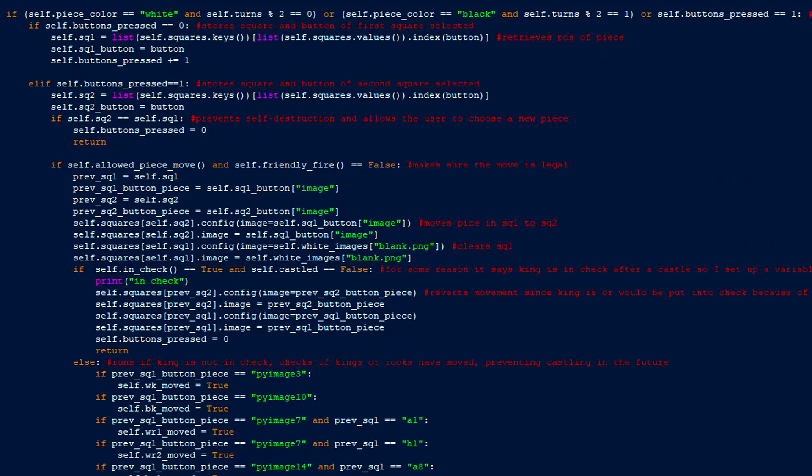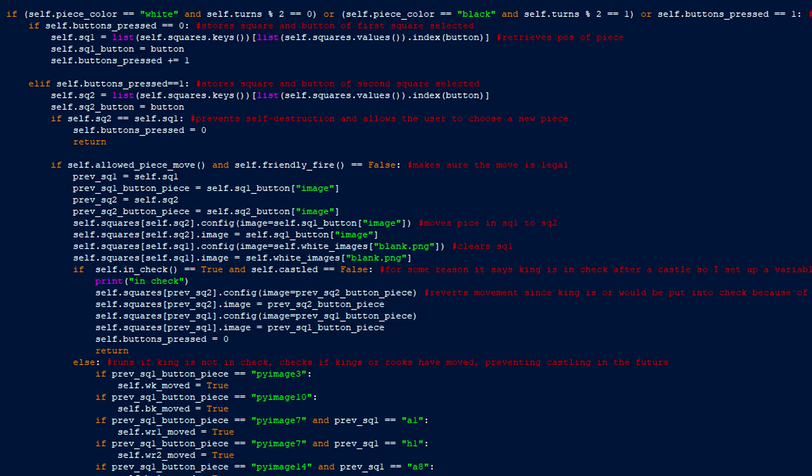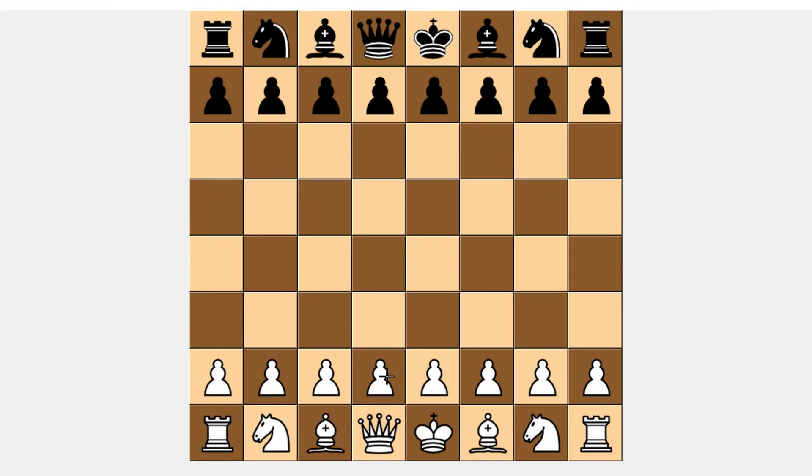To do this, I created a variable to store the number of turns played so far and let white move when the number is even and black move when the number is odd. For a move to happen, the piece selected must be the same color as whoever has the turn. If I select the pawn on D2 as my first square, it runs this line of code, which stores the position and button of the square and increases the variable self buttons pressed by 1. When I select the second square, the position and button of the square is stored once again. If the second square is the same as the first, it sets the buttons pressed to 0 and reverts the first selection you made, making it useful if you want to deselect a piece.